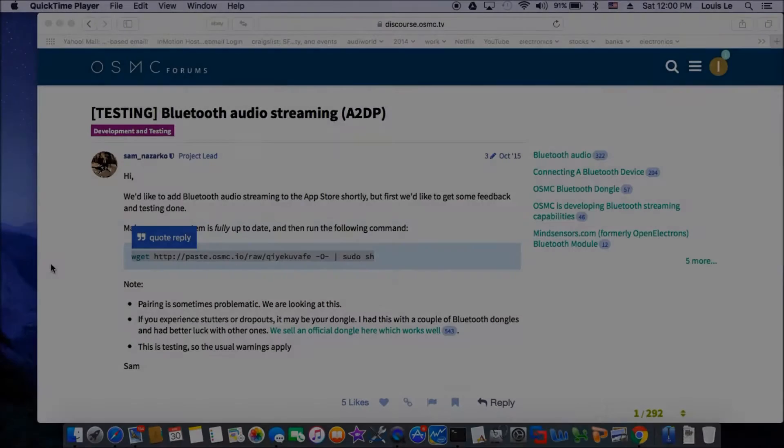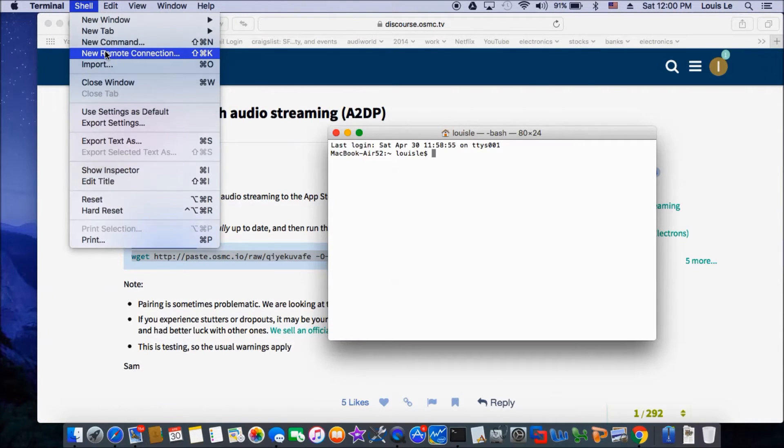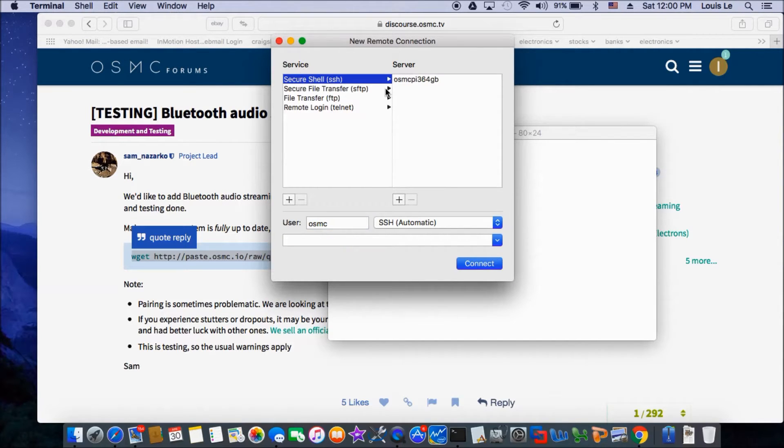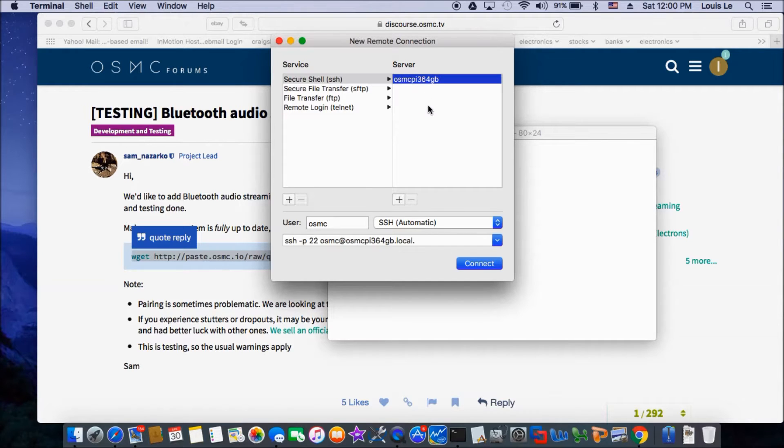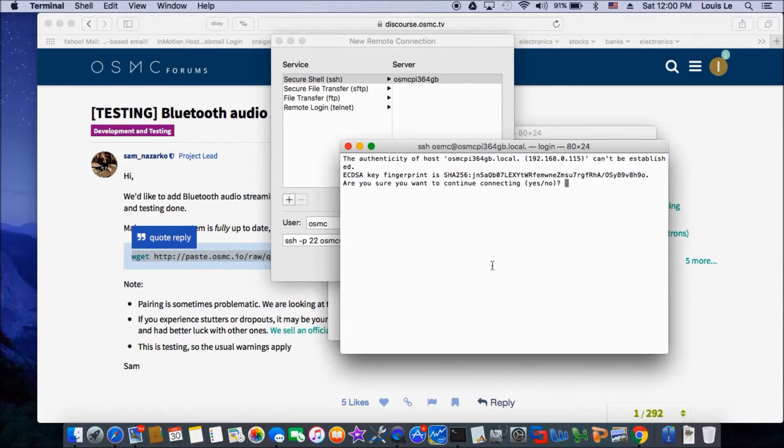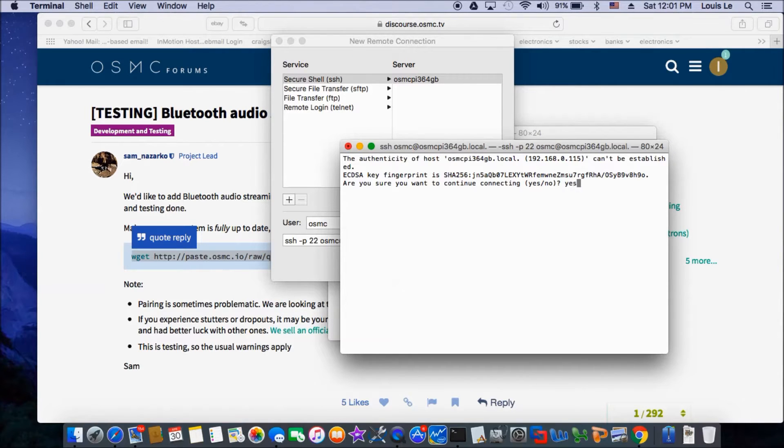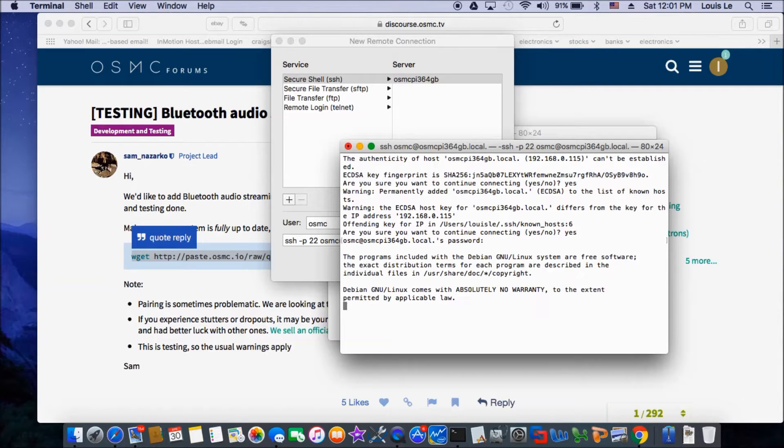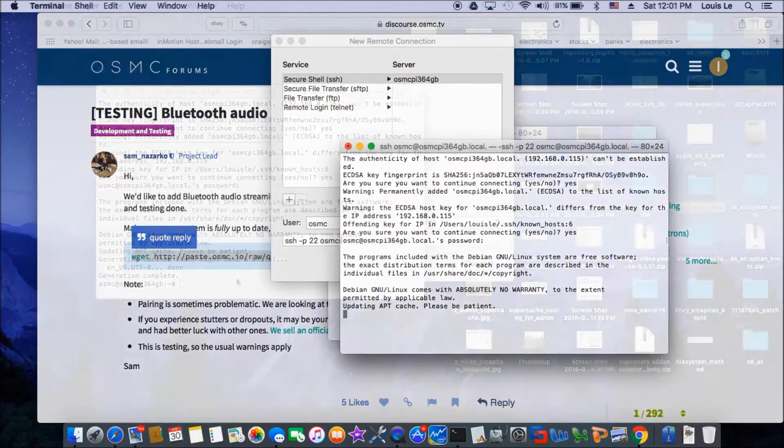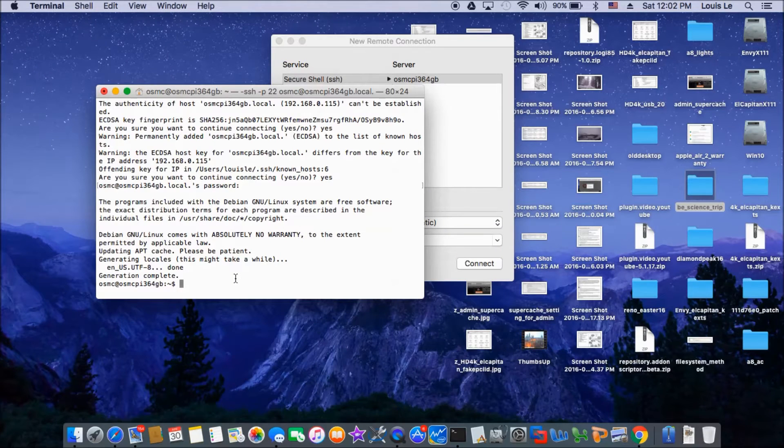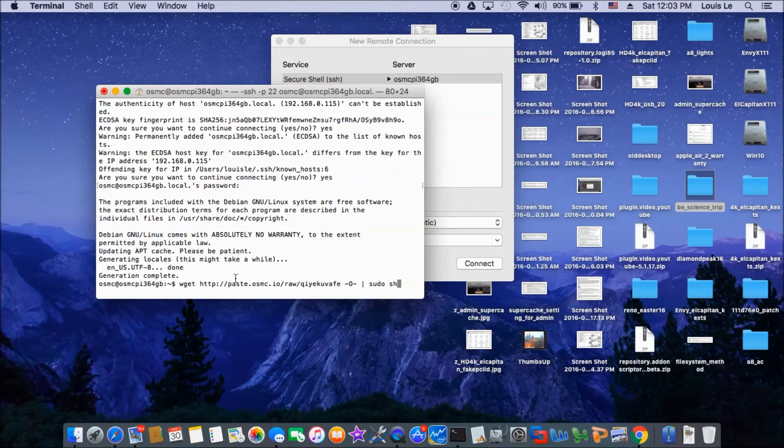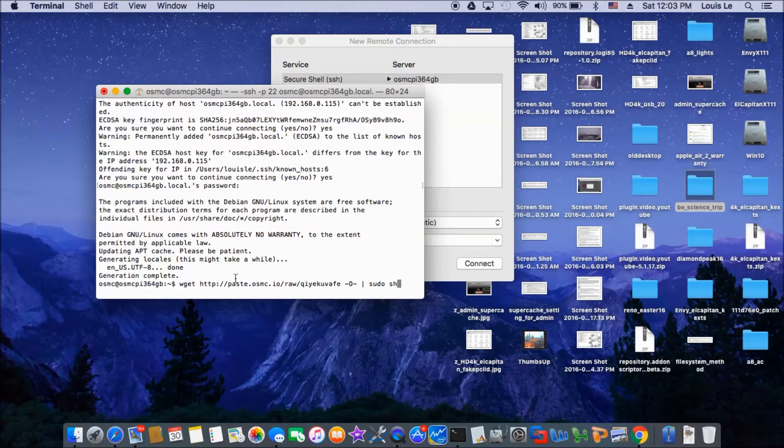We rebooted. And now we're going to connect to the remote connection. Now I see OSMC 64GB that we just made. So connect to that. Yes. OSMC. So they quit and cast. So it takes a while. So it's done.